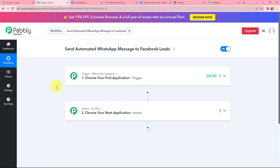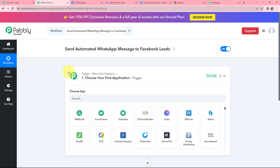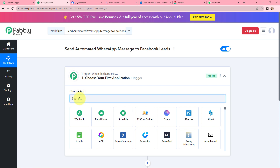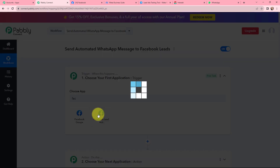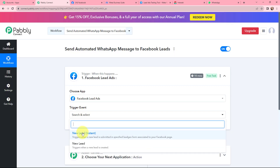Moving to my use case — sending automated WhatsApp messages to Facebook leads for the fabrication industry. In my trigger window, since I am promoting my fabrication business with Facebook lead ads, I am going to select Facebook Lead Ads as my trigger application. The trigger event will be New Lead Instant, so the moment I receive a lead, this workflow will automatically run.